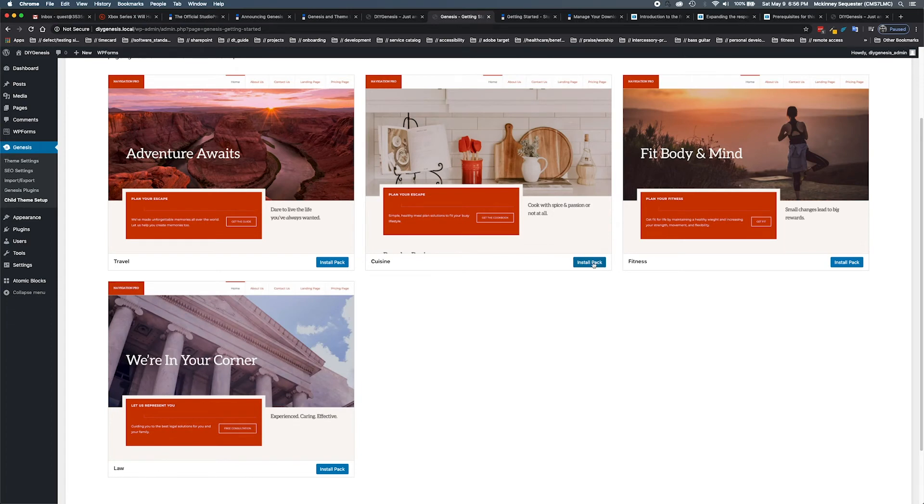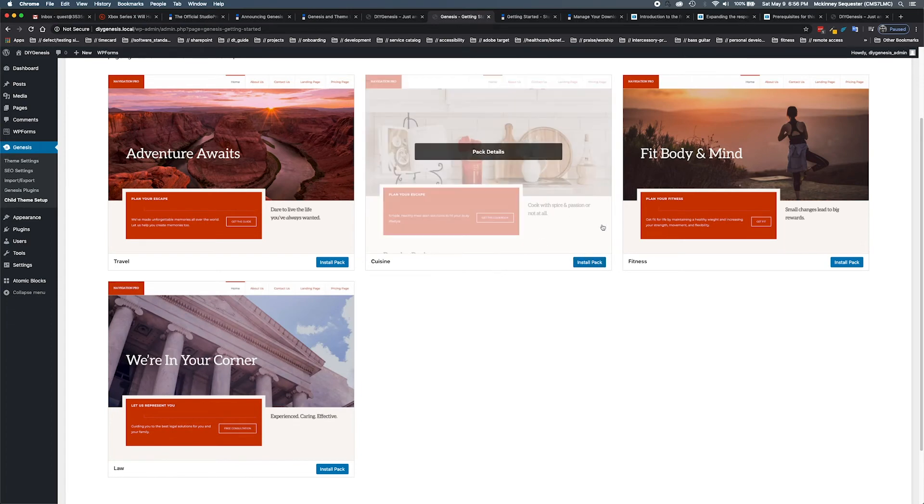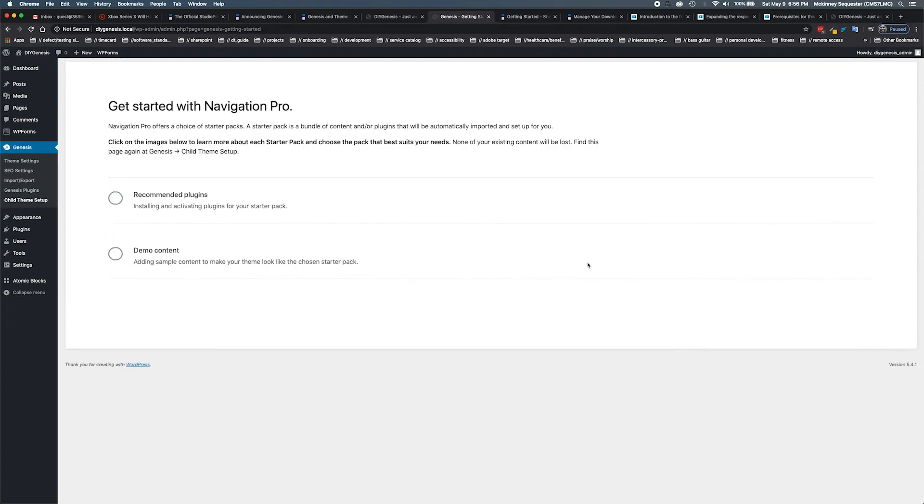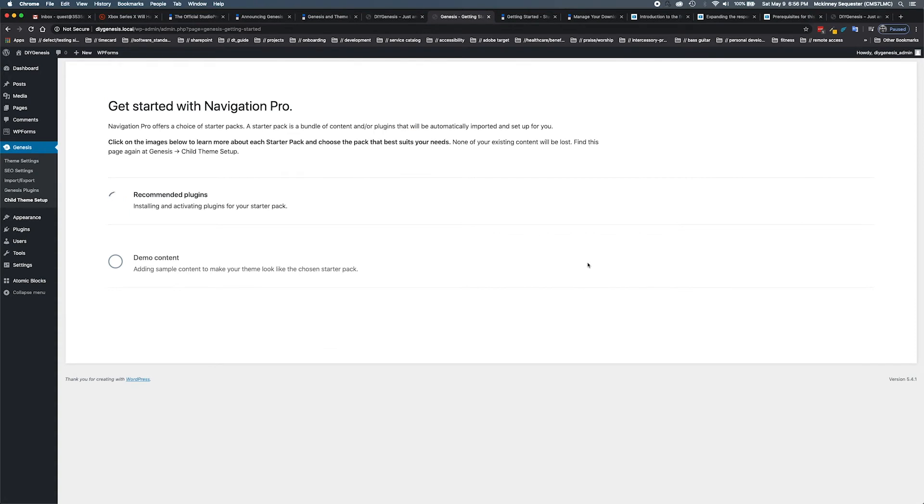We'll hit our install pack, we're going to choose Cuisine, and we'll hit install. It's going to go out and grab the recommended plugins and the demo content.